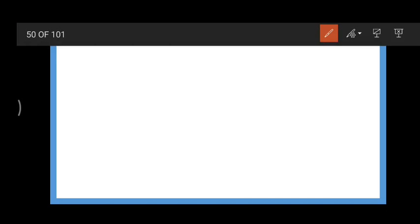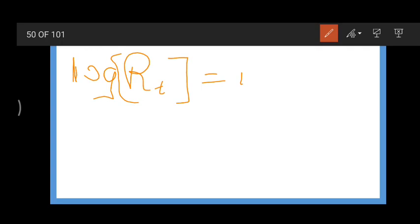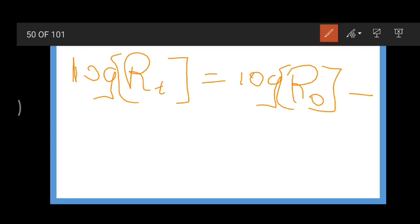Now let us look at the half-life of first order reaction. Definition: the time required to consume 50% of the reactant's concentration is called half-reaction time. The equation for log[R_t] is: log[R_t] = log[R₀] - kt/2.303.